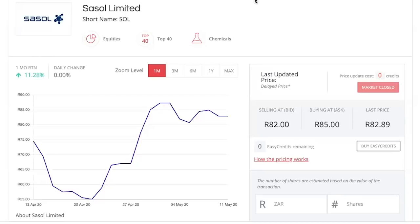Using Sasol as an example — a very popular share on the platform — can you take us through the three prices: the sell at bid, the buy at ask, and the last price? Here you have two participants: somebody prepared to buy the stock on exchange at 82, and somebody prepared to sell at 85 — these are price makers.